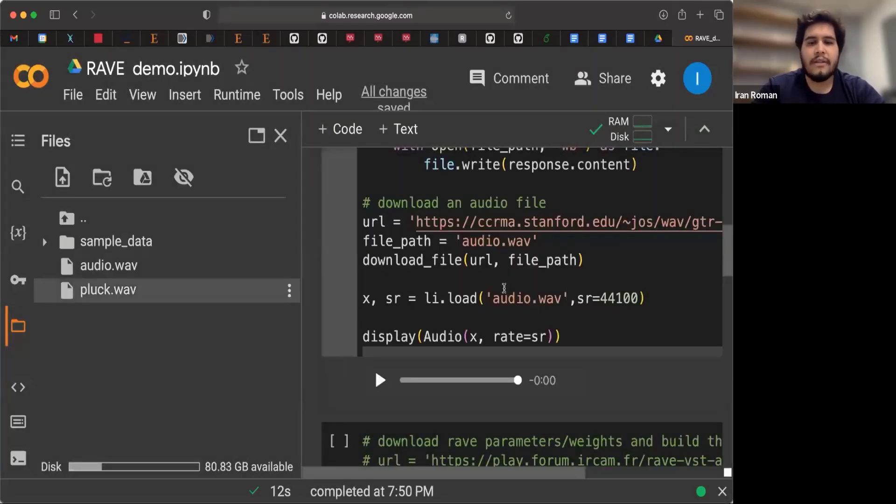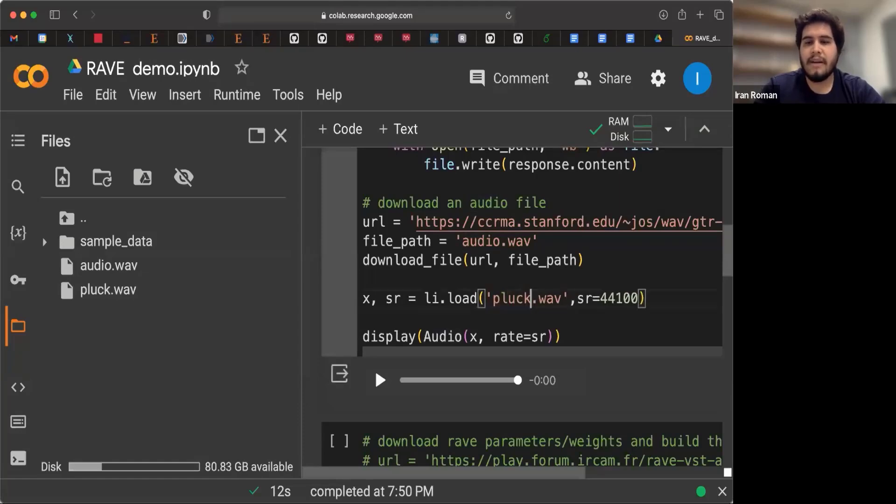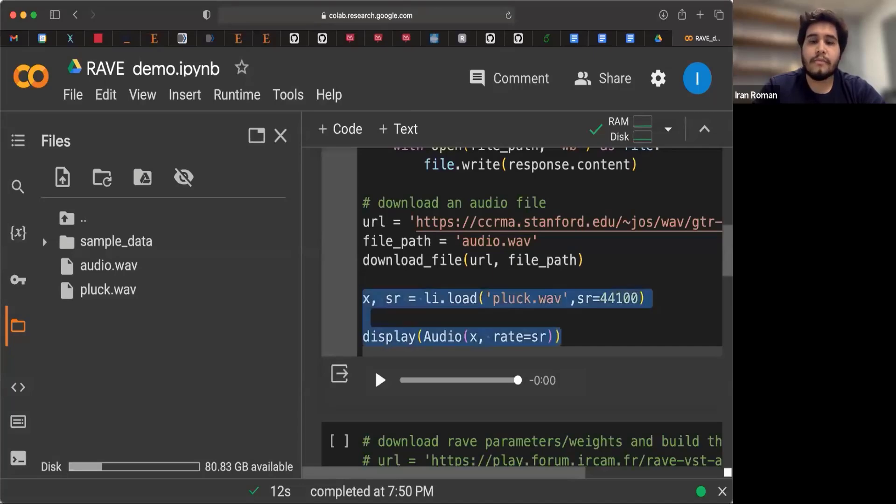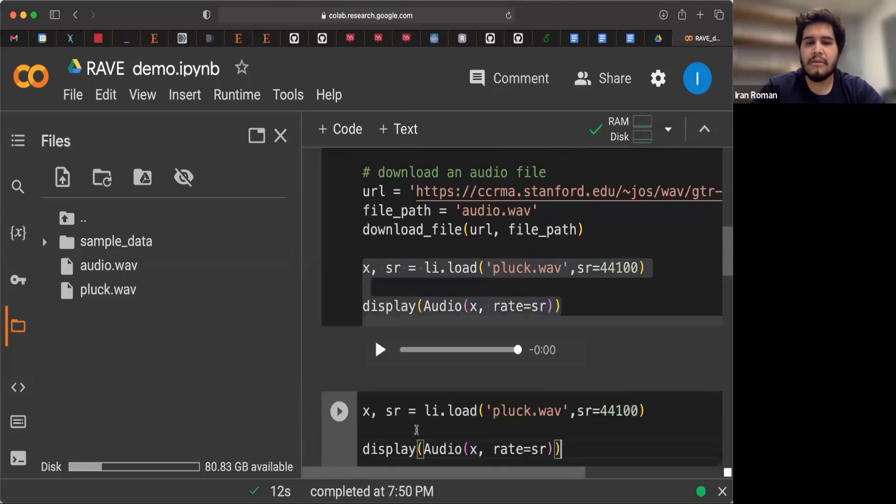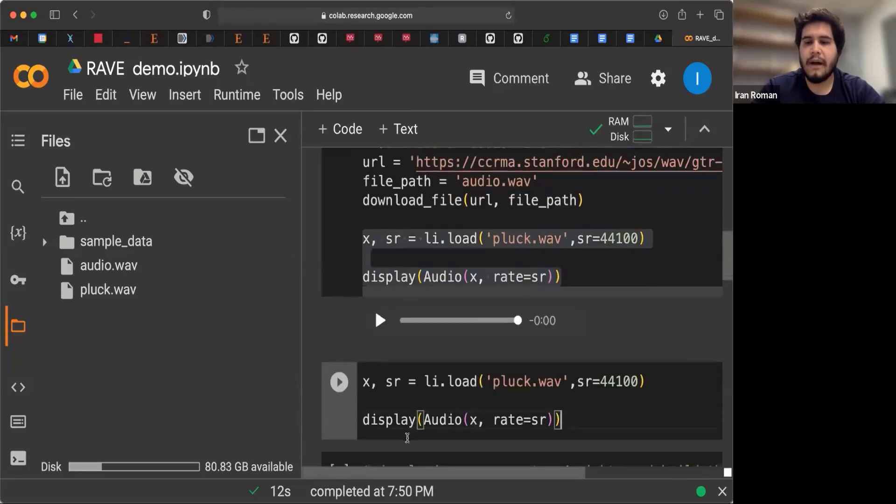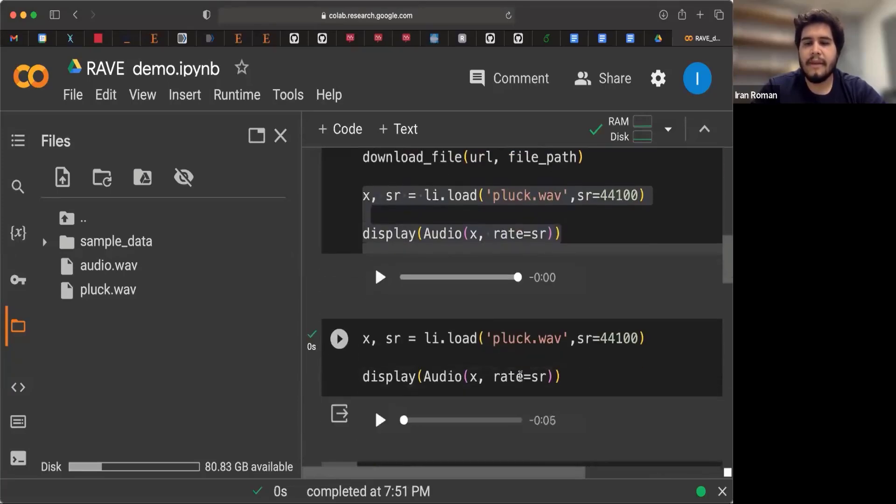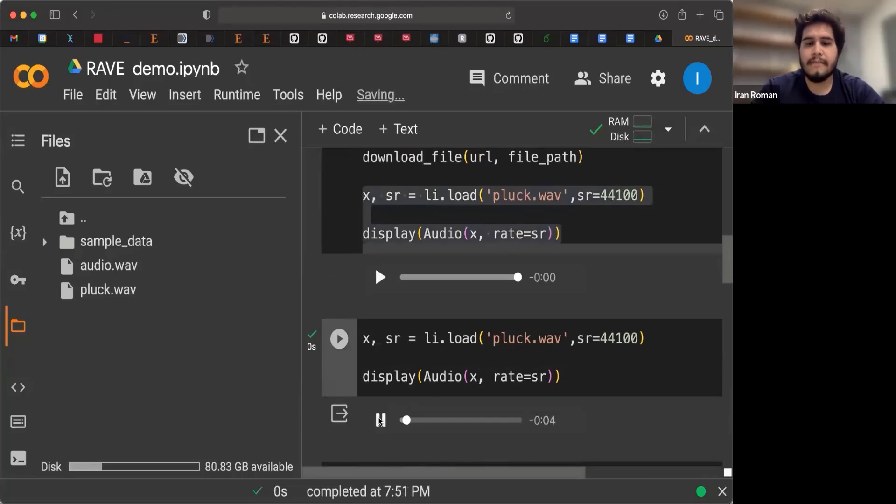My audio file is called Pluck. So I can change this for Pluck instead. And I'm going to create a new cell so that I don't have to rerun the whole download of the other file. And if I do this, then that's my audio file called Pluck.